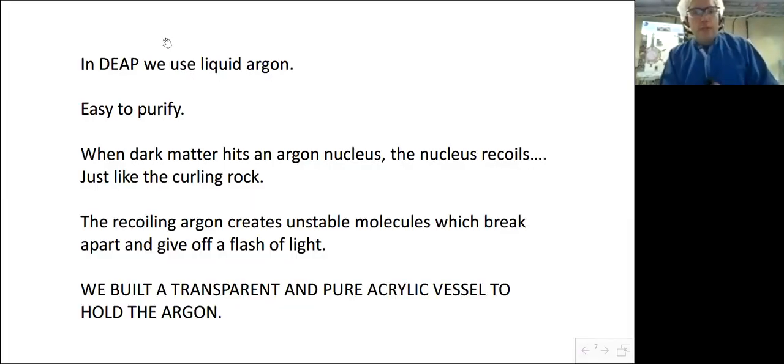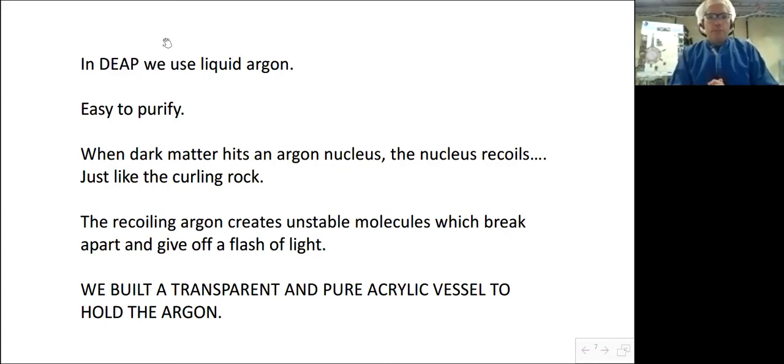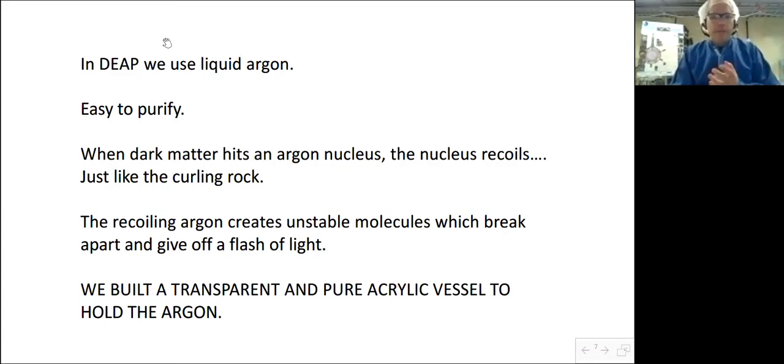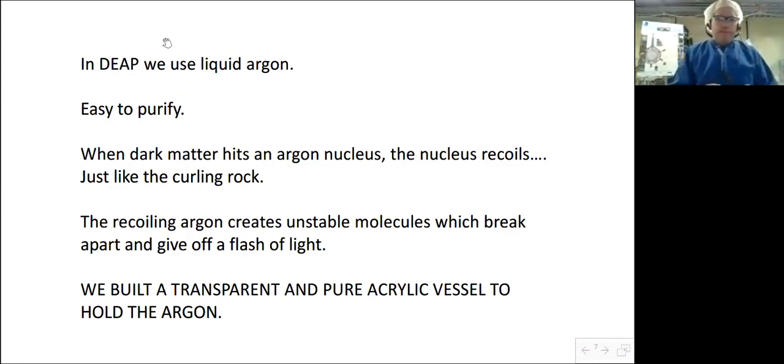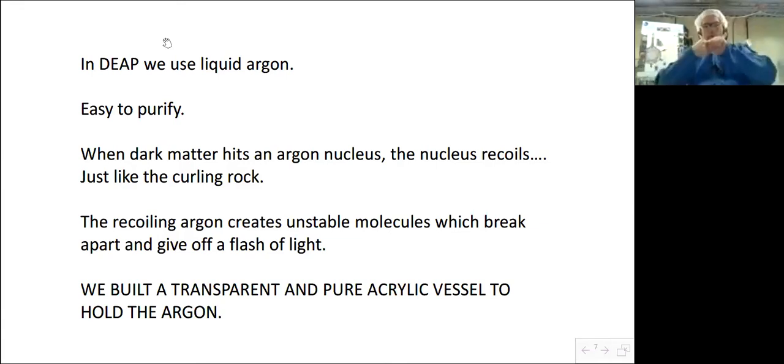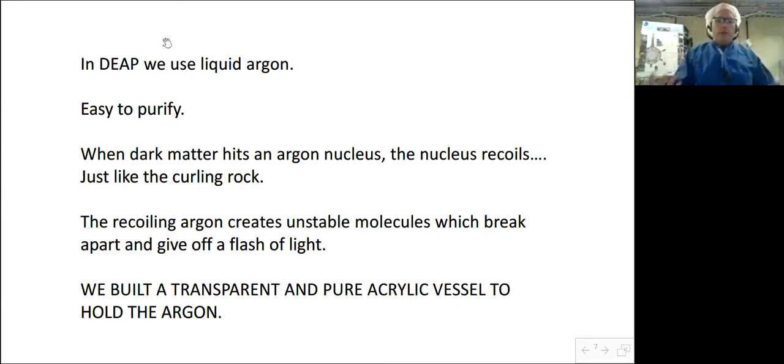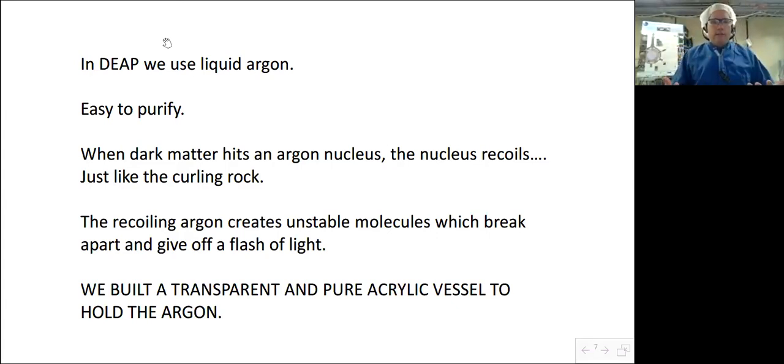So the first thing to start out with in the experiment I'm going to talk about today, DEAP-3600, I spelled DEAP correctly there, it stands for Dark matter Experiment with Argon Pulse. We use liquid argon, it's very easy to purify and when dark matter hits the argon nucleus, the nucleus recoils just like the curling rock and that recoiling argon creates unstable molecules which break apart and give off a flush of light.